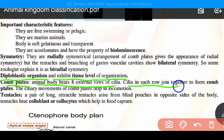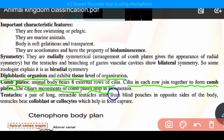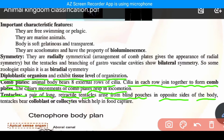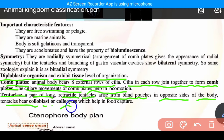The cilia movement of comb plates helps in locomotion. So what they do in locomotion is help in movement. Then, tentacles: a pair of long retractile tentacles arise from the blind pouches on opposite sides of the body. These tentacles bear colloblasts — also called colloblasts or colocytes — which help in food capture.